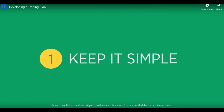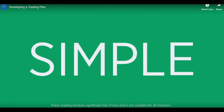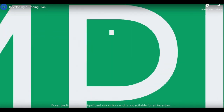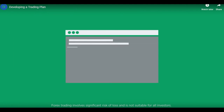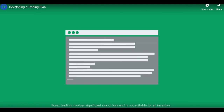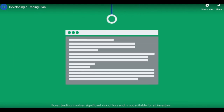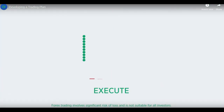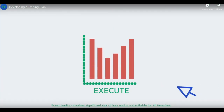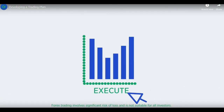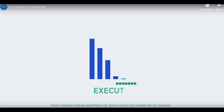Golden rule number one is to keep it simple. You don't need to be a quant creating complicated algorithms or game theory scenarios for every single trade you place. Simply find a strategy that is straightforward and easy to execute for your particular risk tolerance and trading objectives.